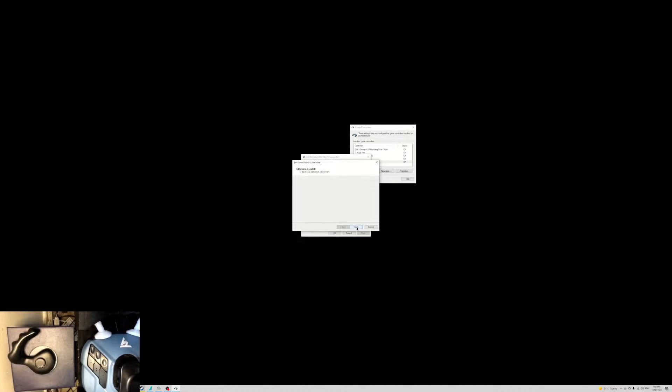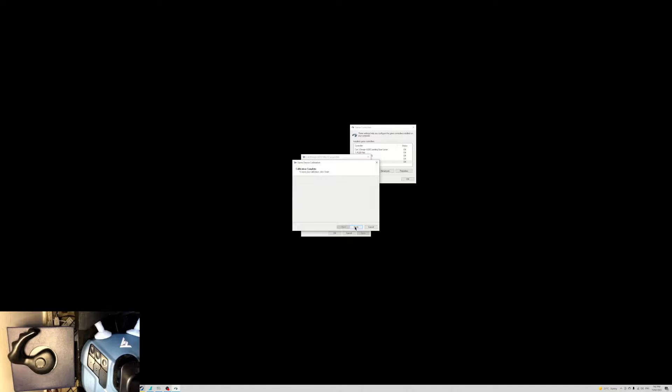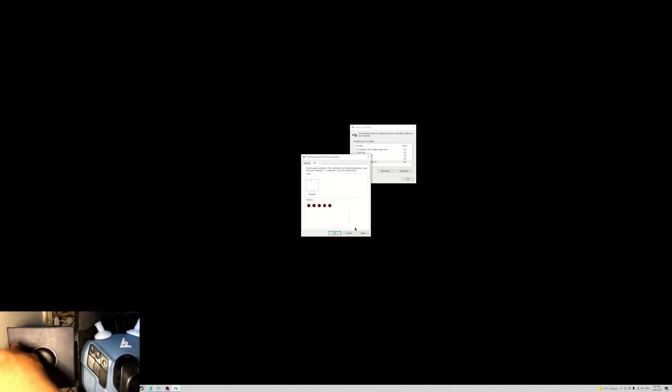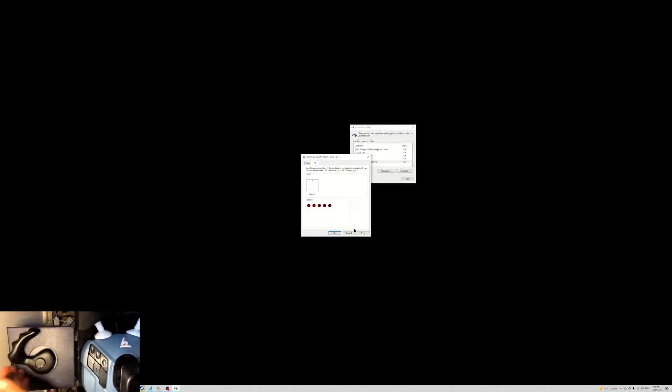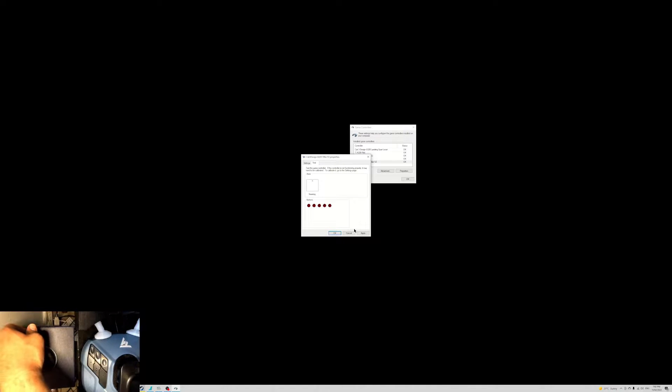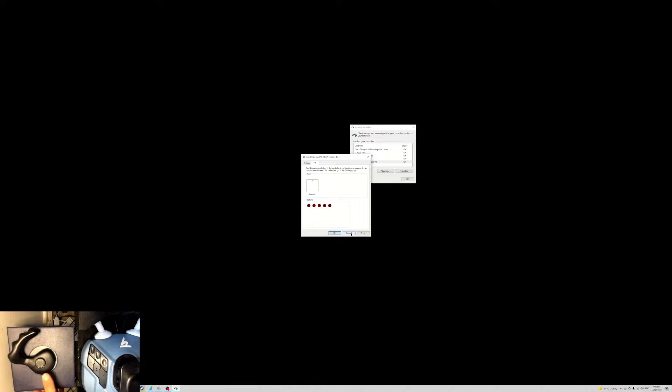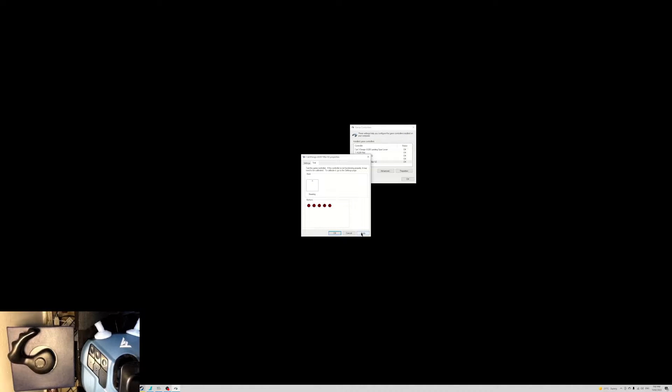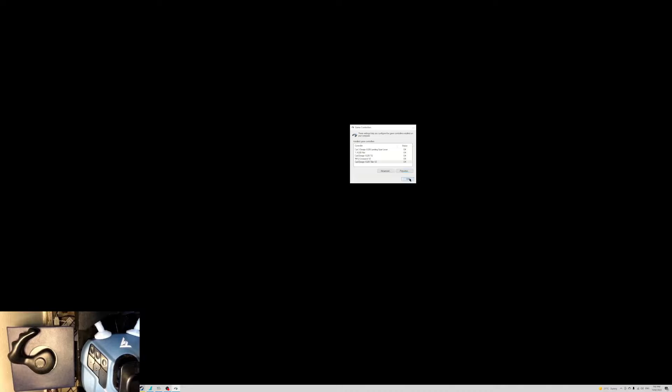Press next, and that's the calibration completed. This is the plus edition tiller, so it has the four-way view switches and also the pedal disconnect button as well. Press apply, okay, and okay.